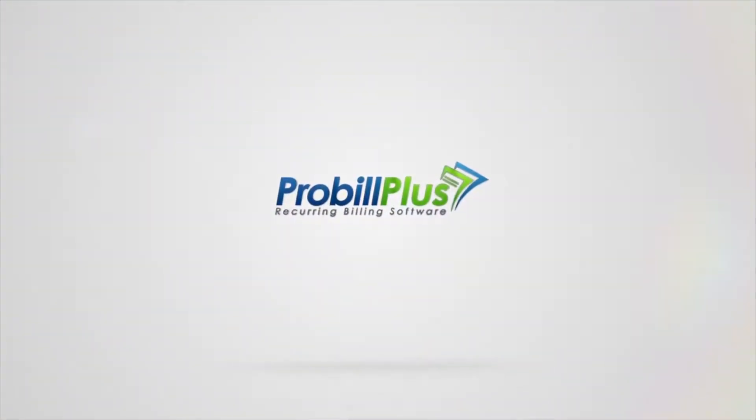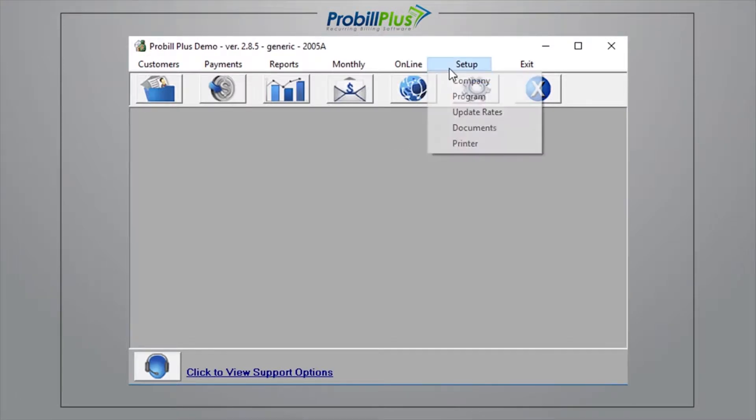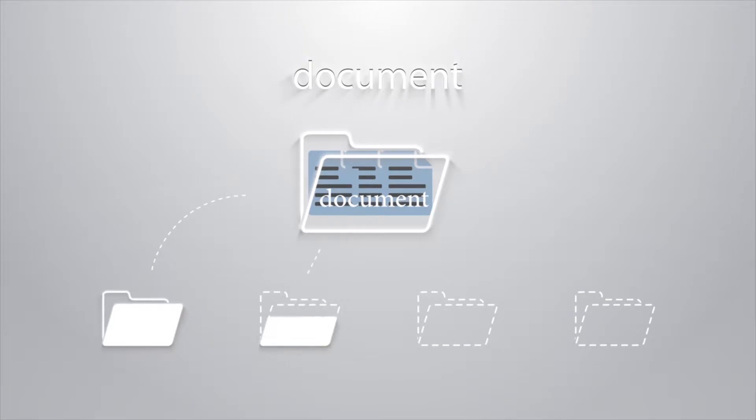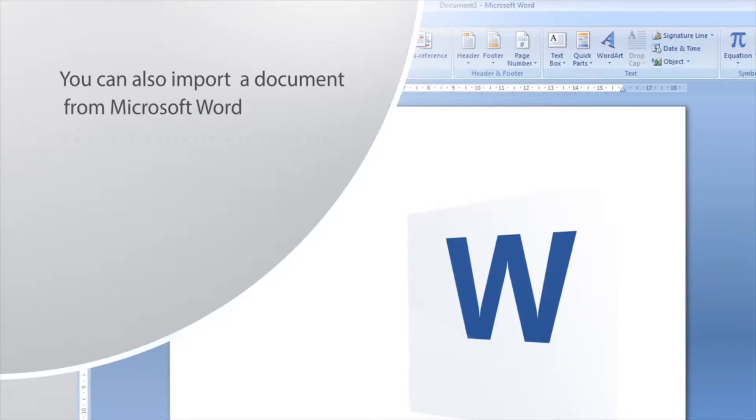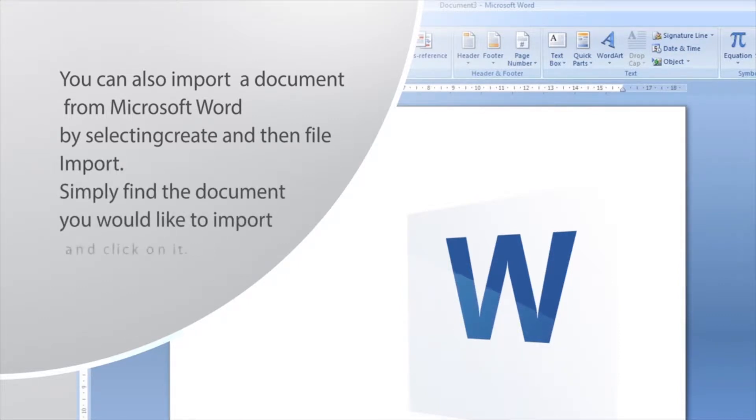ProBill makes it easy to send out documents to your customers. To do this, simply create a document in our user-friendly Document Editor by selecting Setup from the main screen and then selecting the Documents button. From there, you can edit an existing document or create a new one. You can also import a document from Microsoft Word by selecting Create and then File Import. Simply find the document you would like to import and click on it.